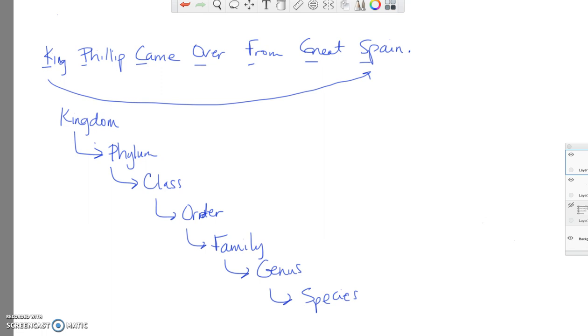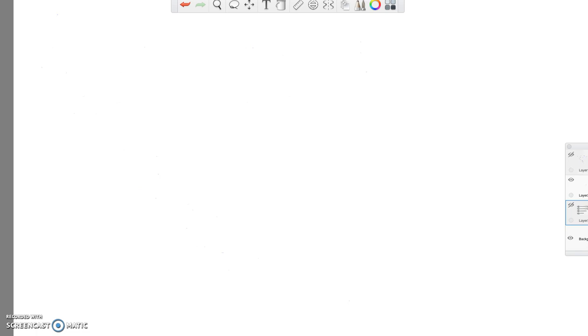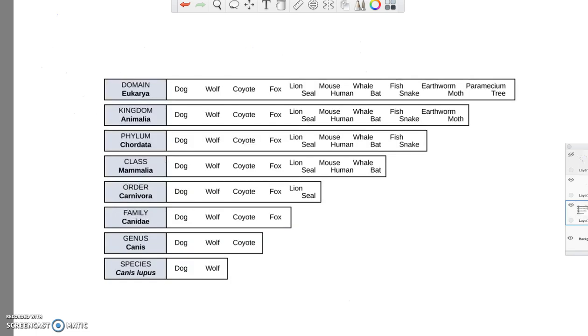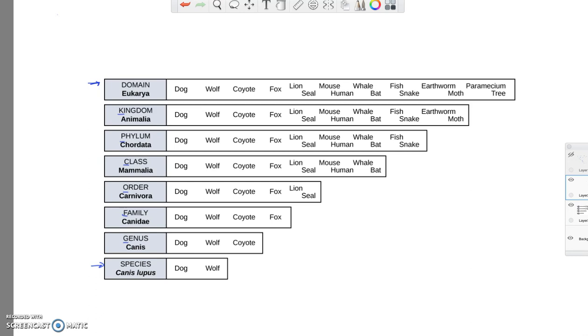Now this takes all the way from domain, all the way down to the individual species. And you can see for each of those, kingdom, phylum, class, order, family, genus. And for each division, we have a smaller and smaller group that has more related characteristics down until the very last species.